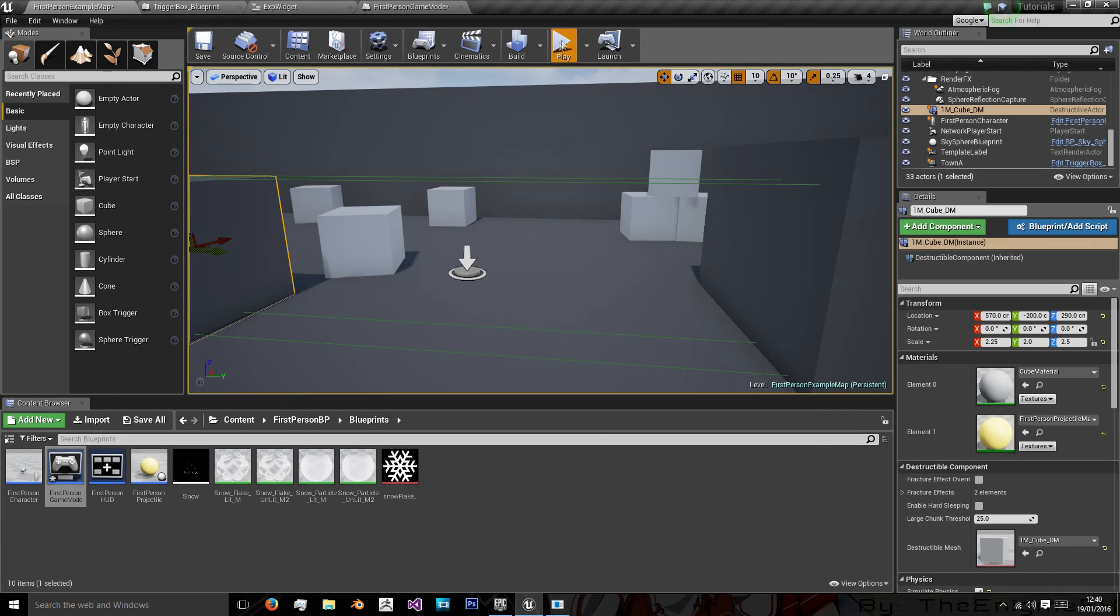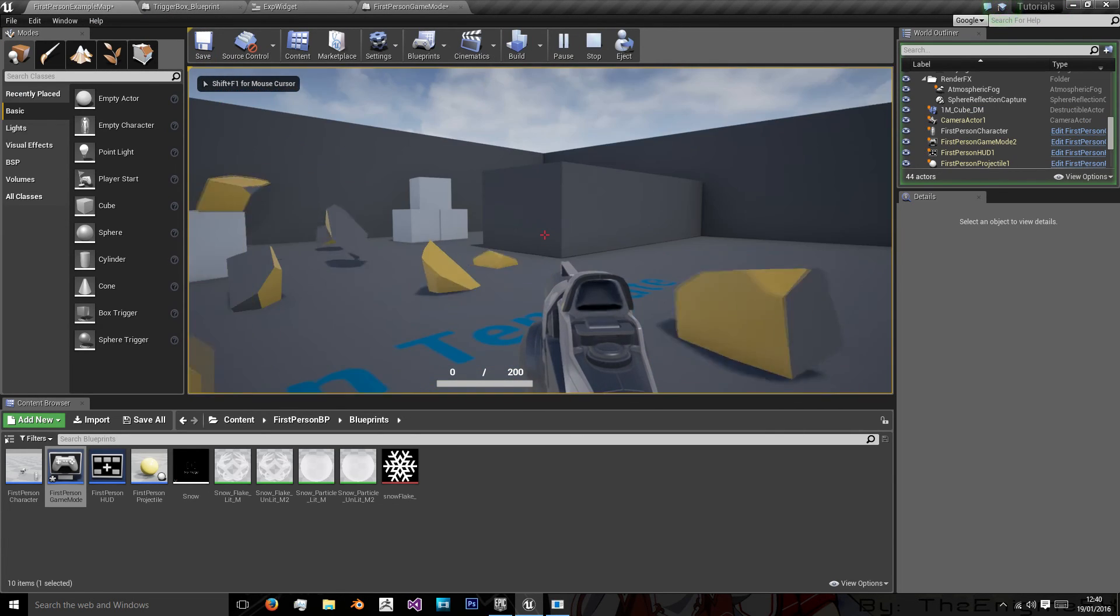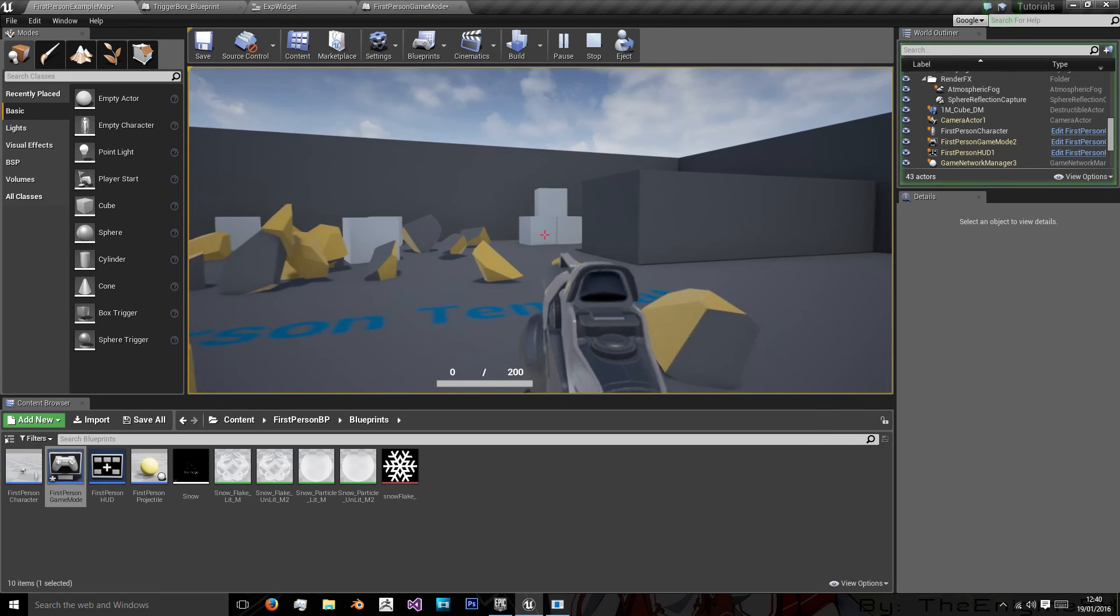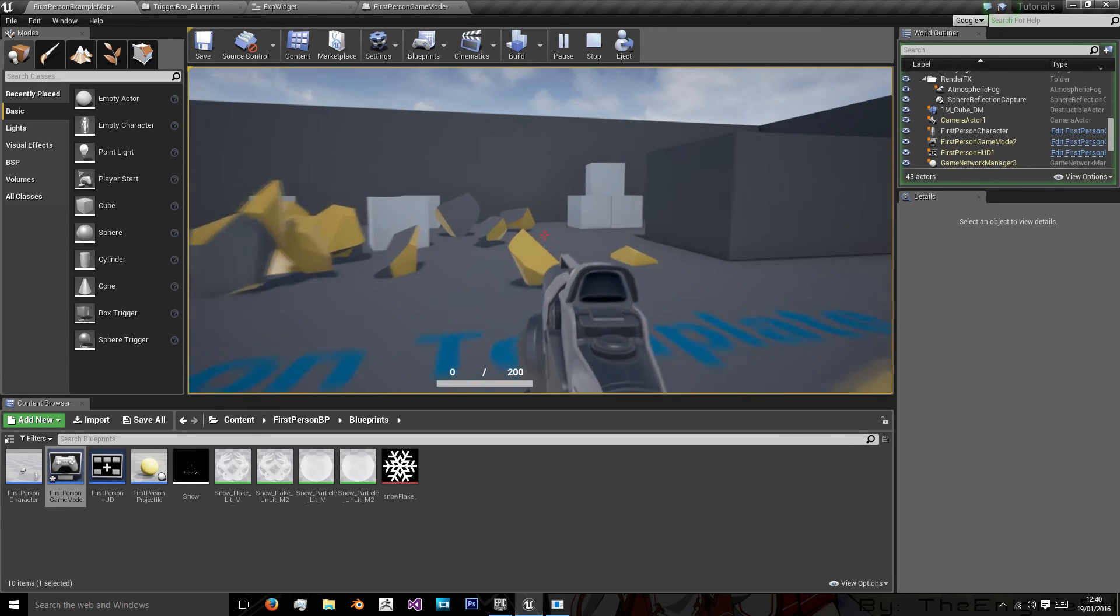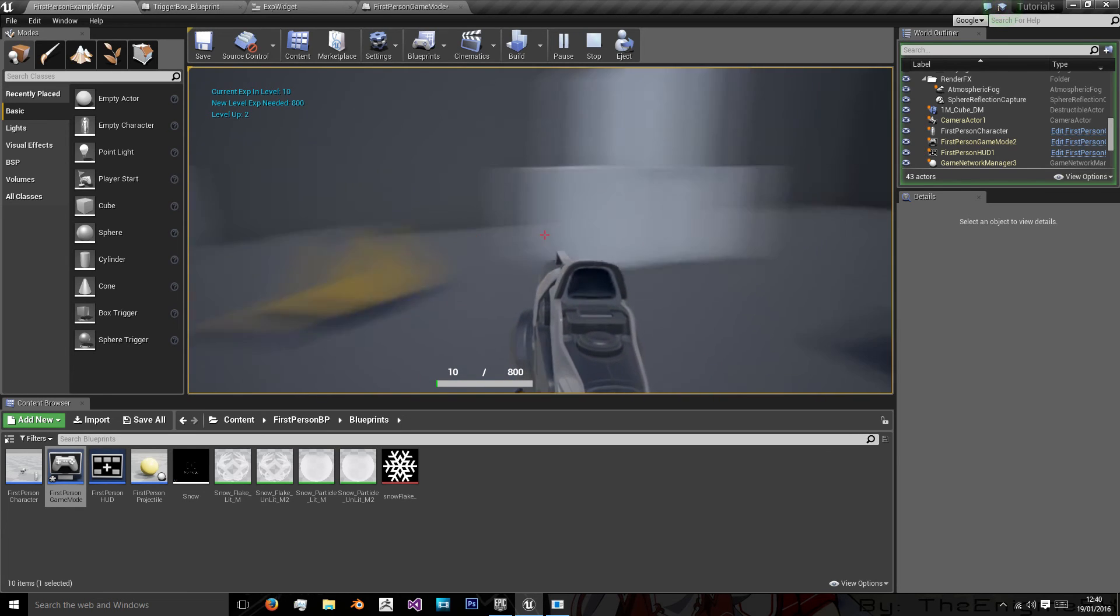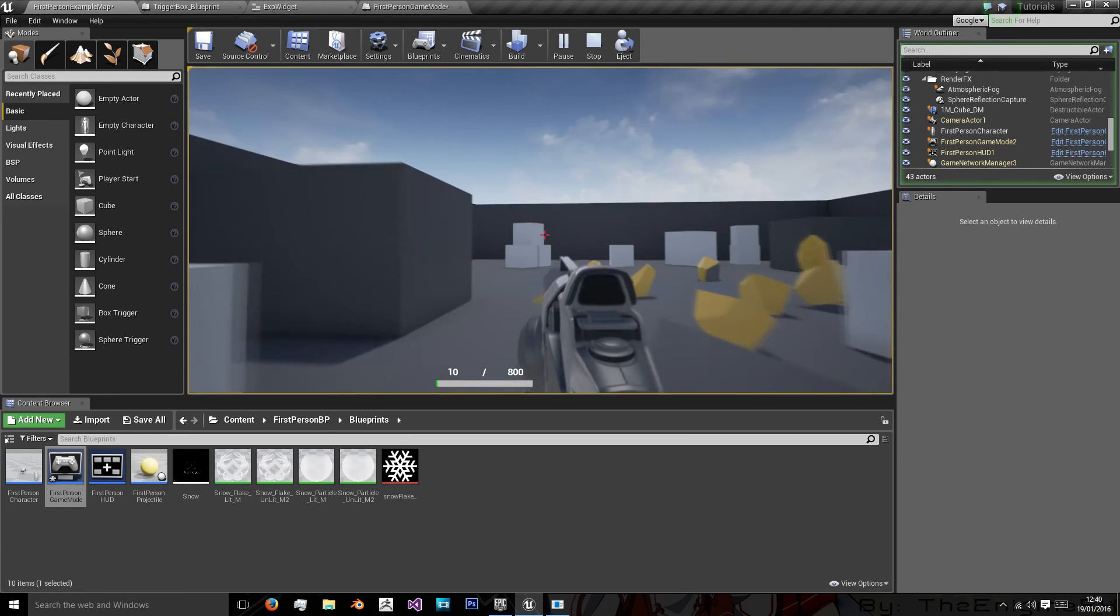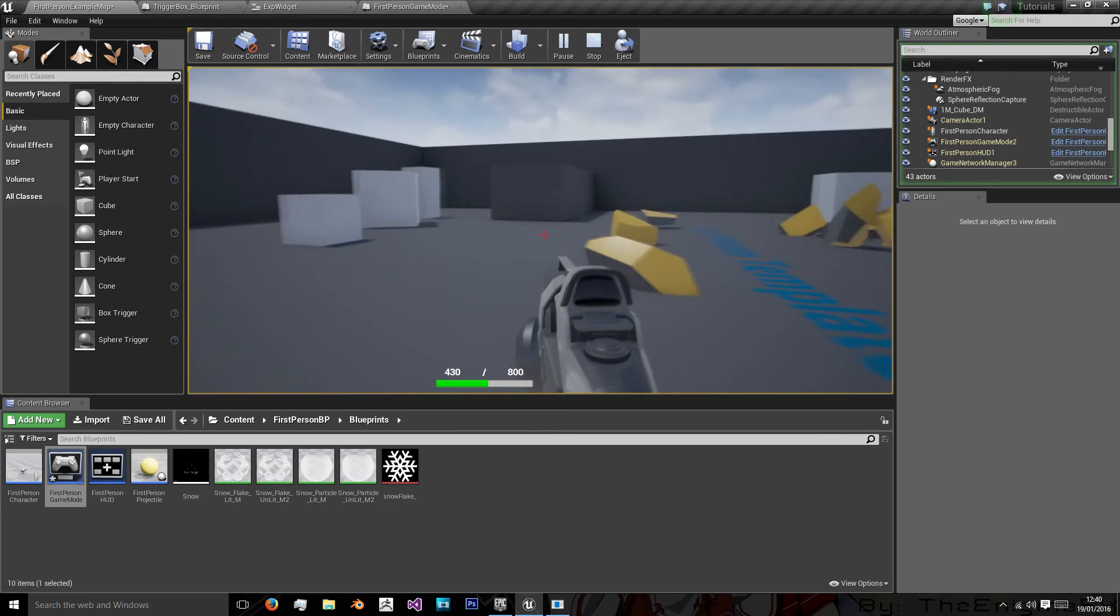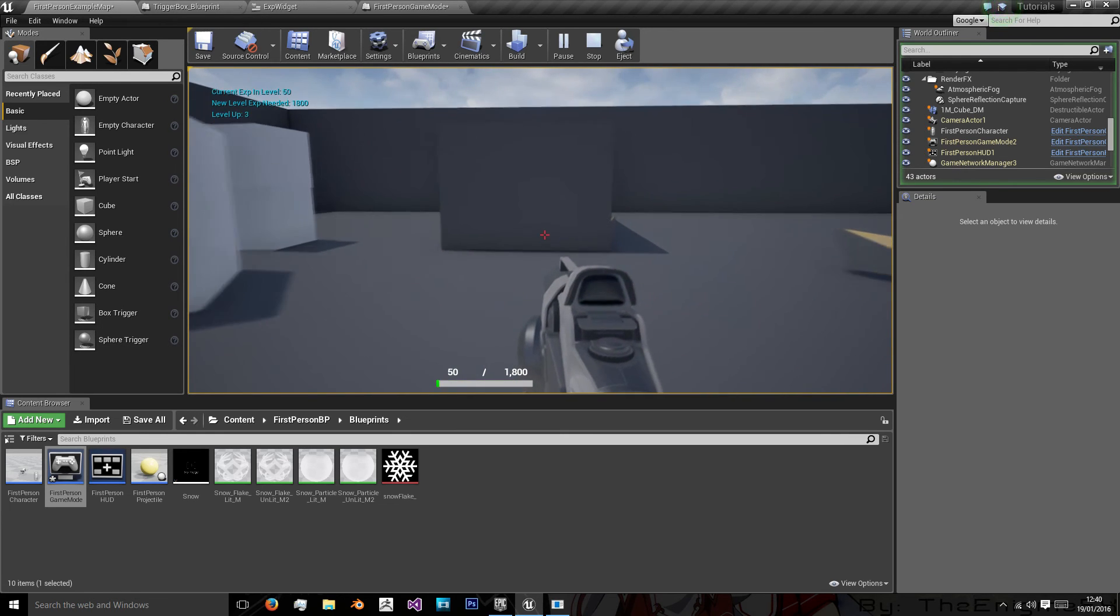Okay so now when we press play we have our experience bar in the bottom. It's not exactly in the center but you could do that yourself. And when we go through here you'll see we now have 10 experience of the 800 we need. And if I just press the F button you can see our experience bar increasing.